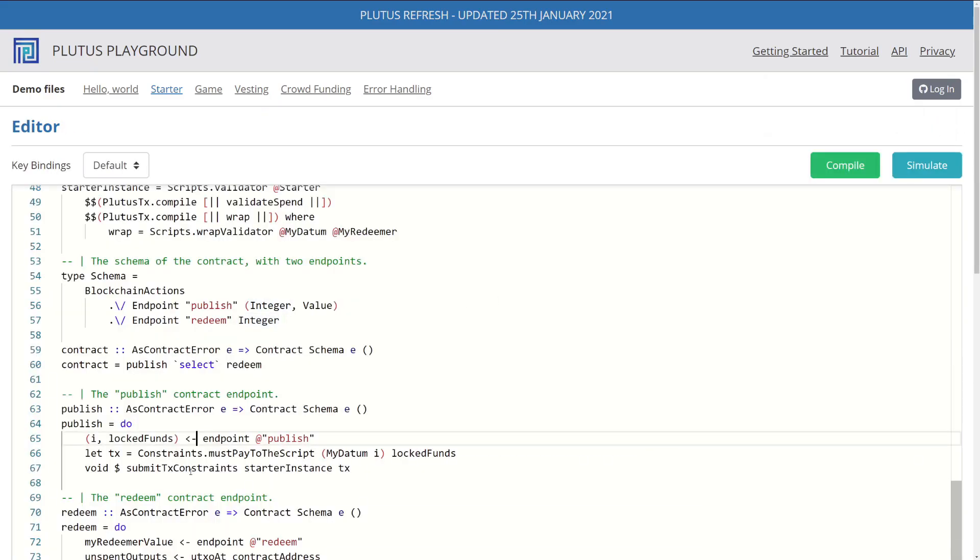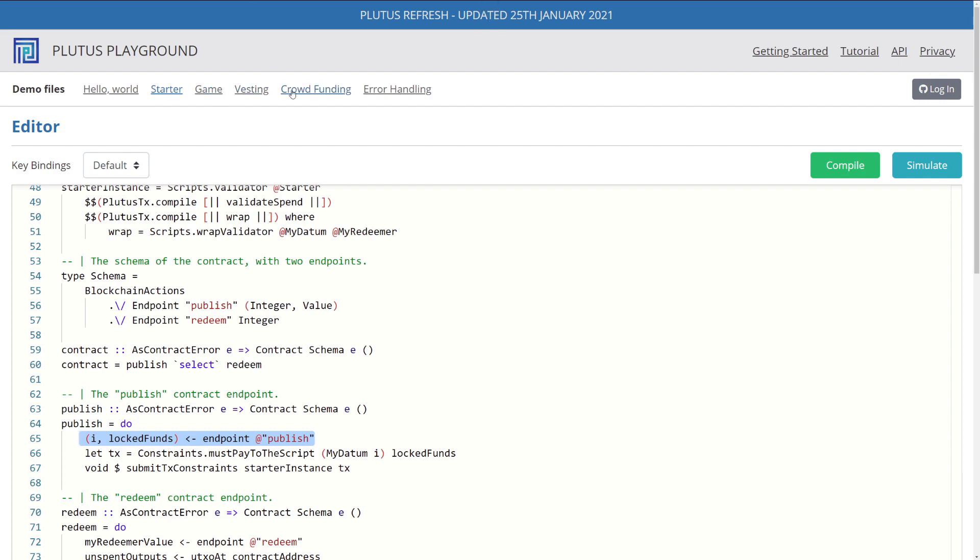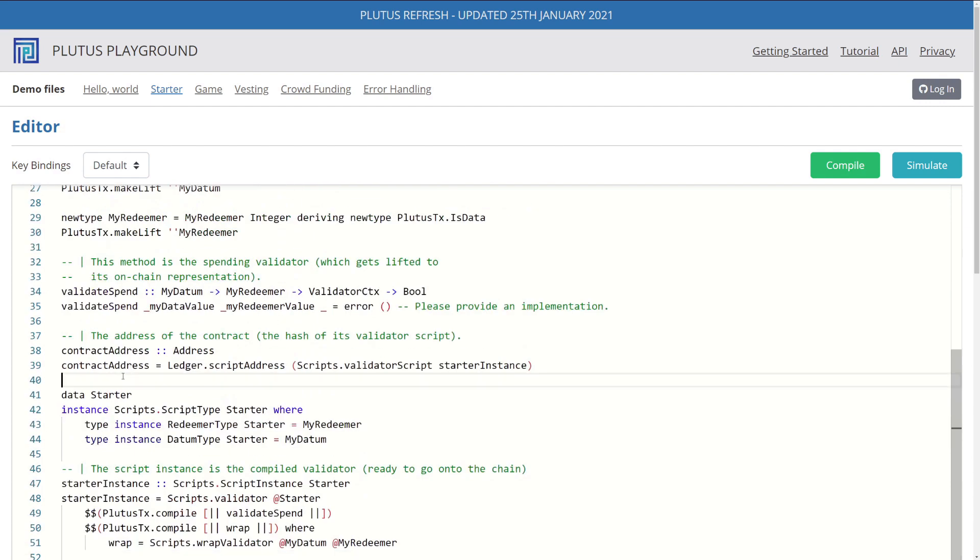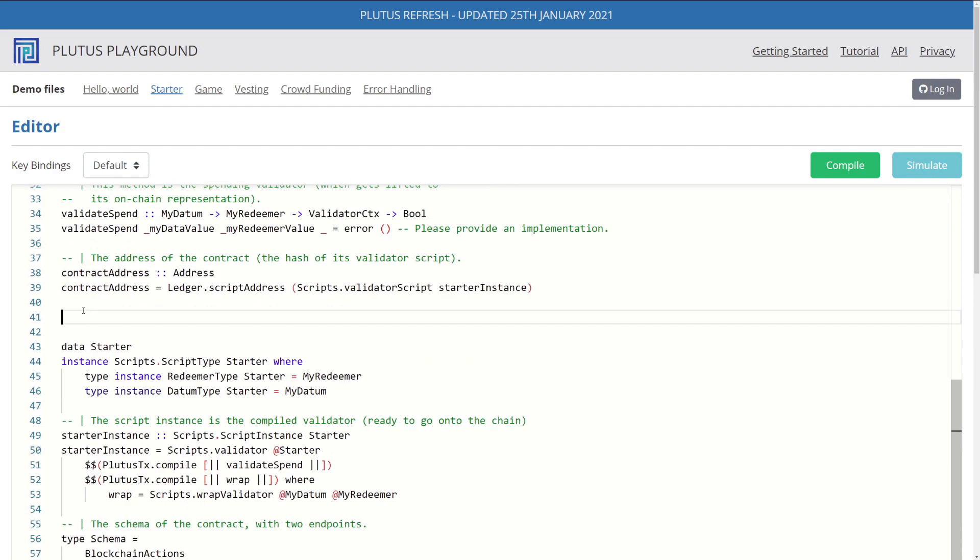So right now, whenever we get our input from our endpoint, which you can see right here, we get a tuple, I and lock funds. For some reason, whenever we try to retrieve that data, we don't get anything. So instead, what we can do, and what is done in some of these other Plutus applications, is we can define a custom data type to store our values in our endpoint, in our simulator, and then use to retrieve it. So the first thing we need to do is we need to create our publish params, which will be the data that we use to represent the user's input for the publish endpoint.